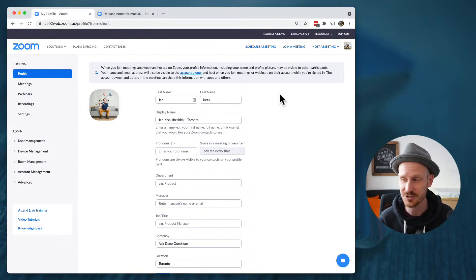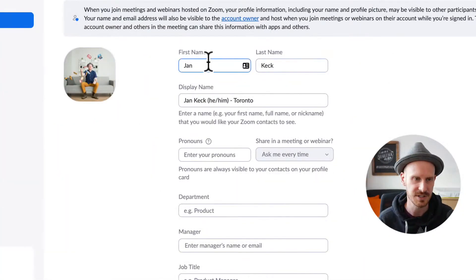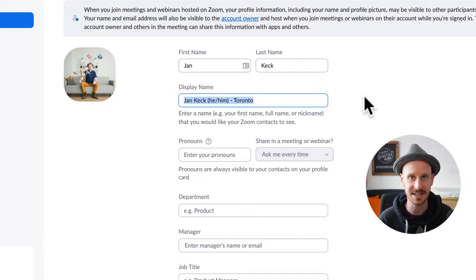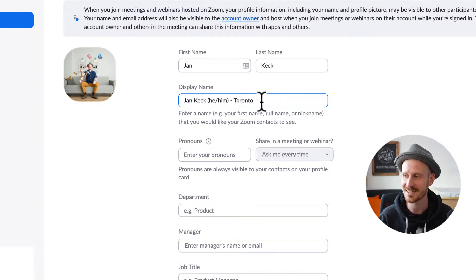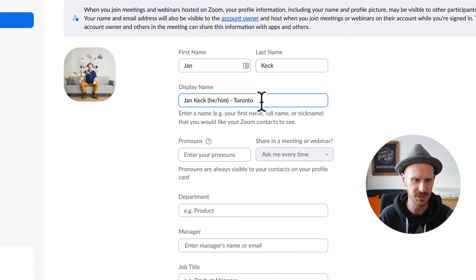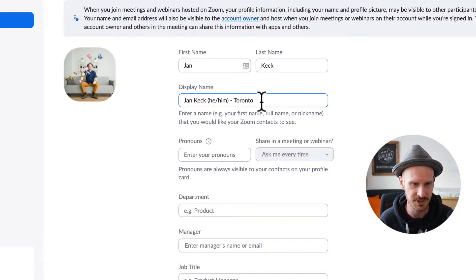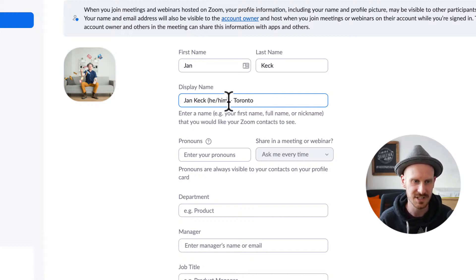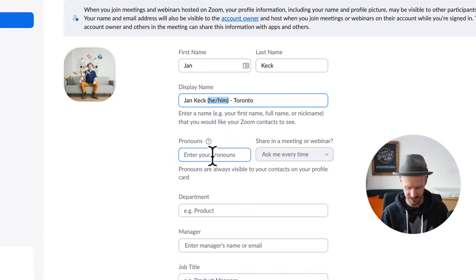There's one really cool thing you may not know about: you can have your first and last name and also a different display name. If you're like me, I like to have my location at the end of my name no matter what Zoom event I join. So my profile automatically shows my name and Toronto. Now I don't need to add that manually anymore because there's a whole section for pronouns.